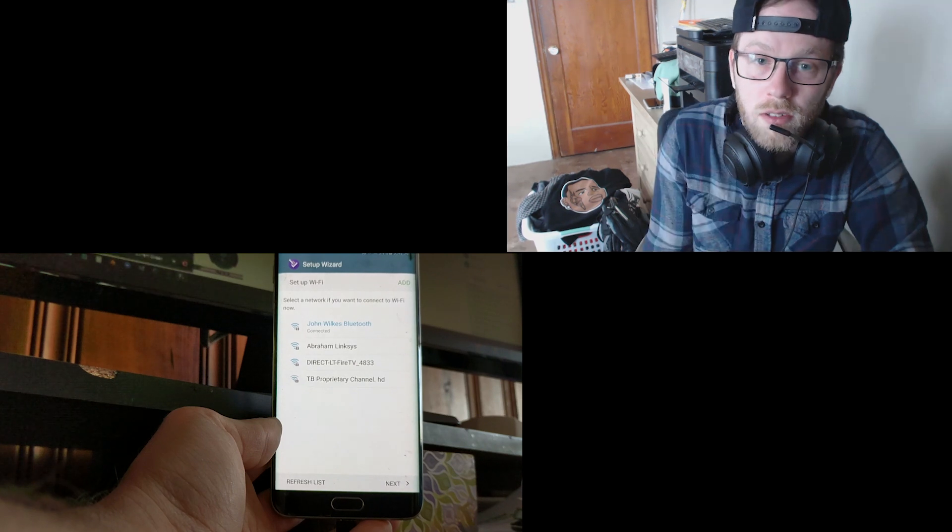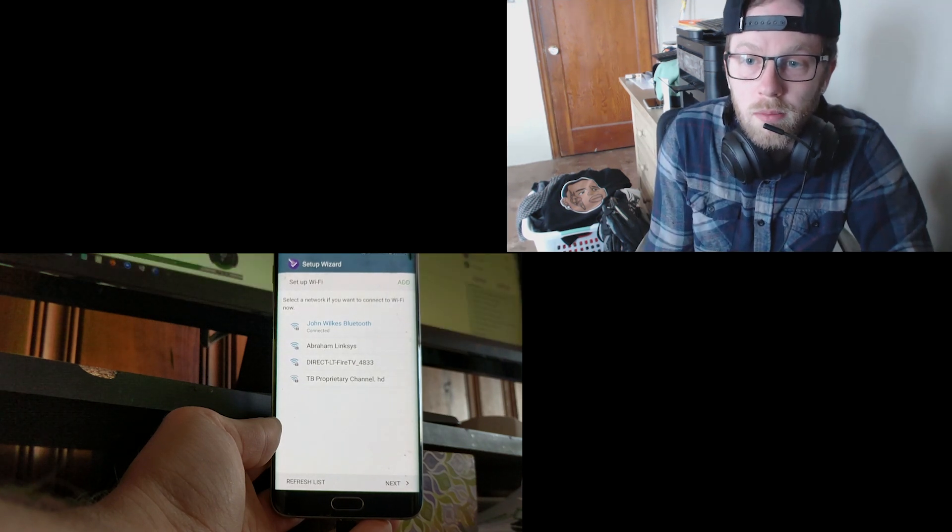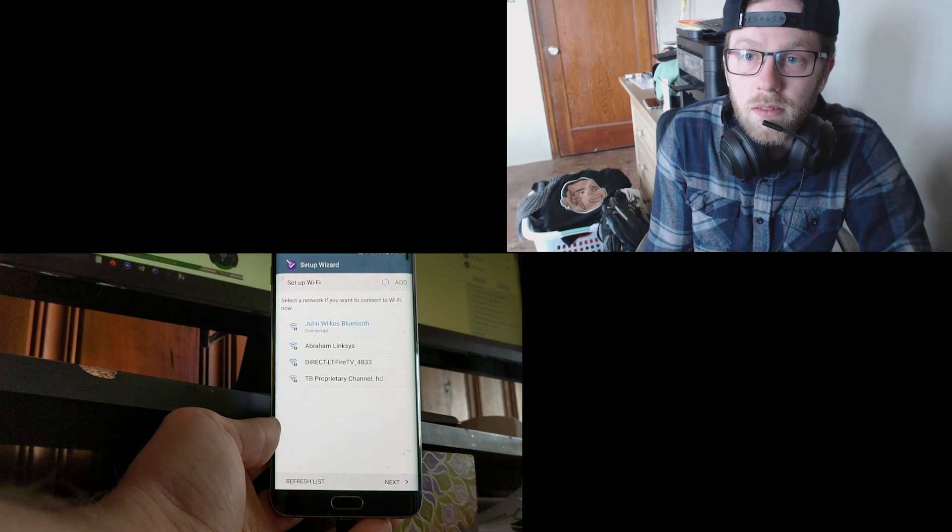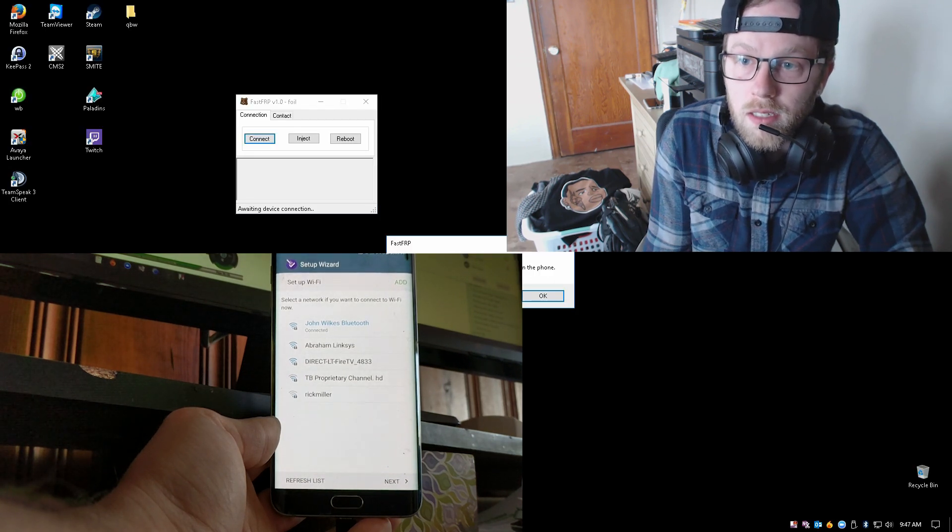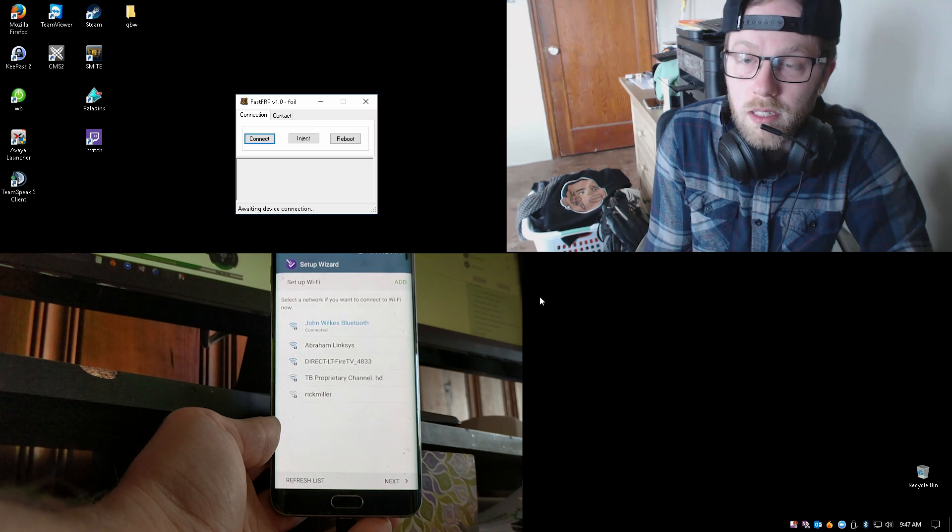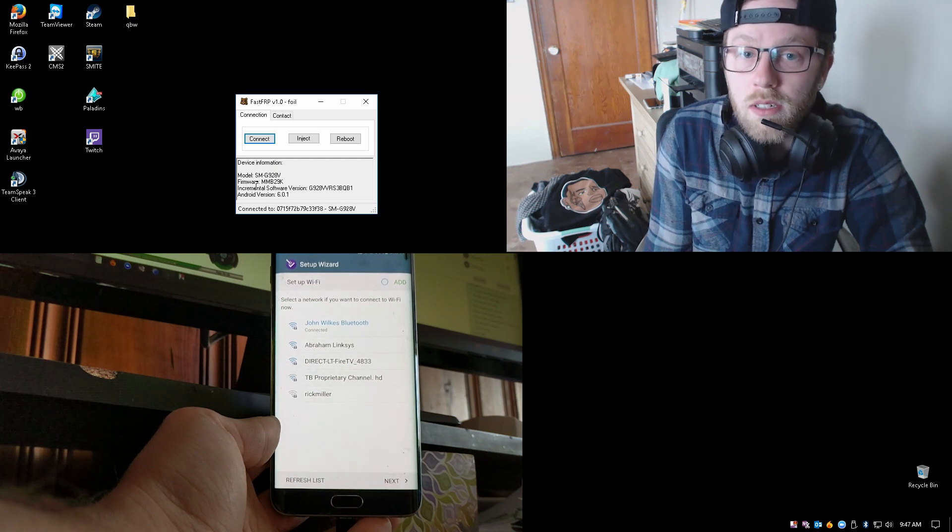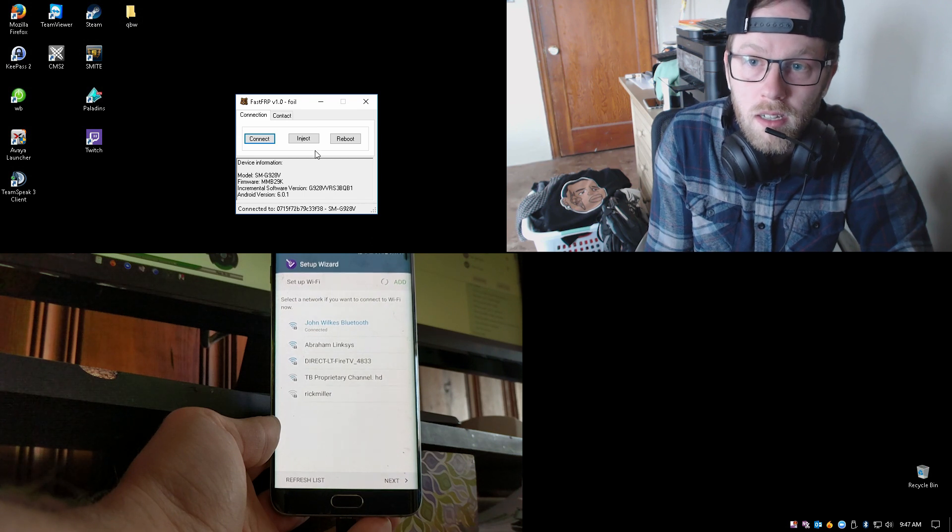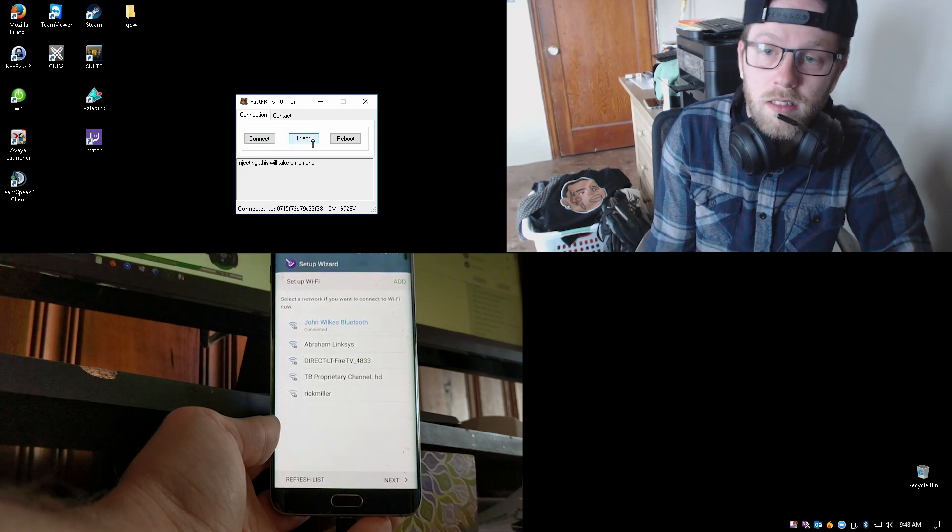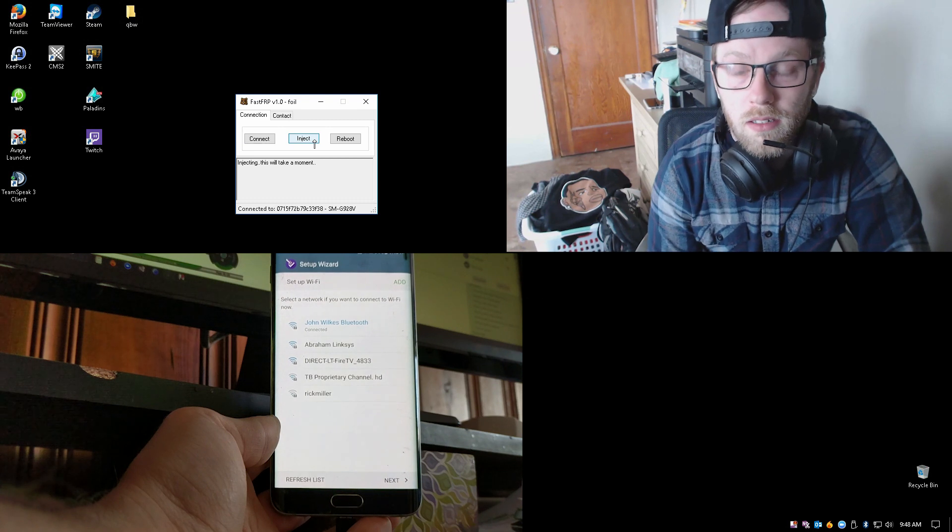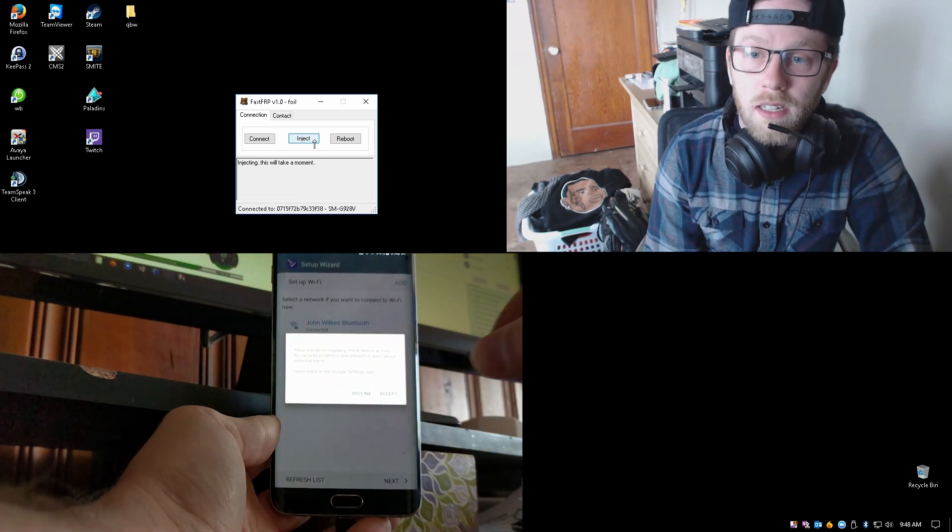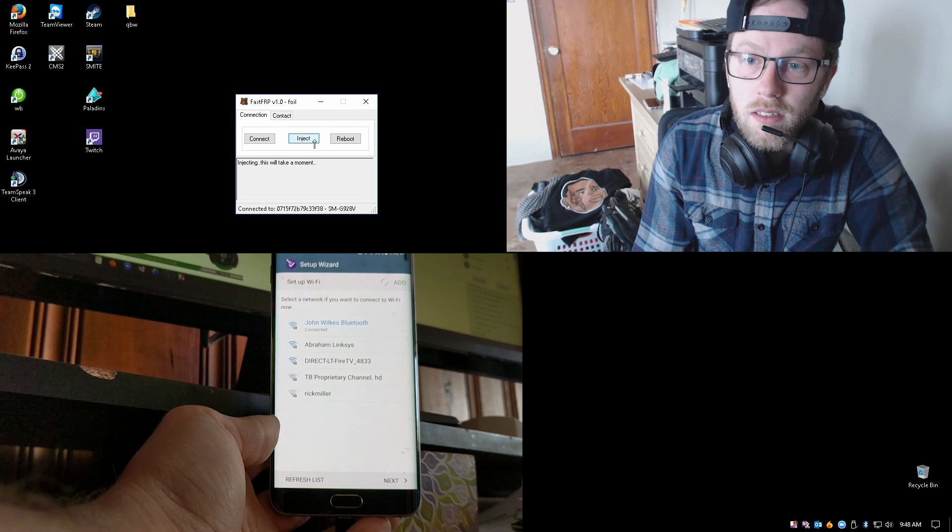What you're going to do now is open up the program that I'm going to give you the link to and you'll click on Connect. It's going to remind you to have the USB cable plugged in. Once you click OK, it should read all the information from the phone. Go ahead and click the Inject button and that's going to run a script. It's going to downgrade the Google Account Manager automatically. You'll wait a few seconds.